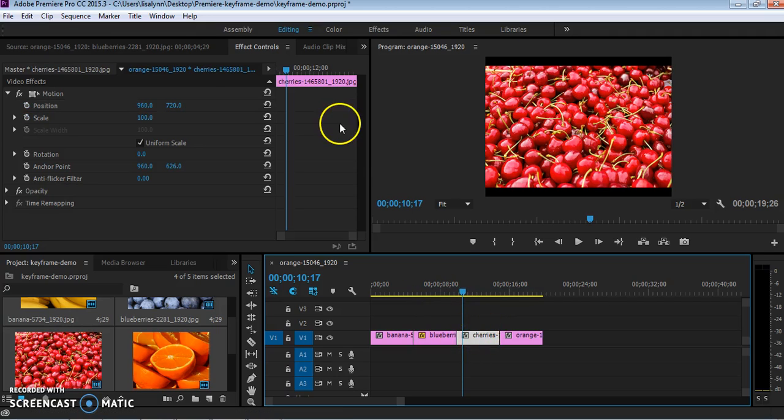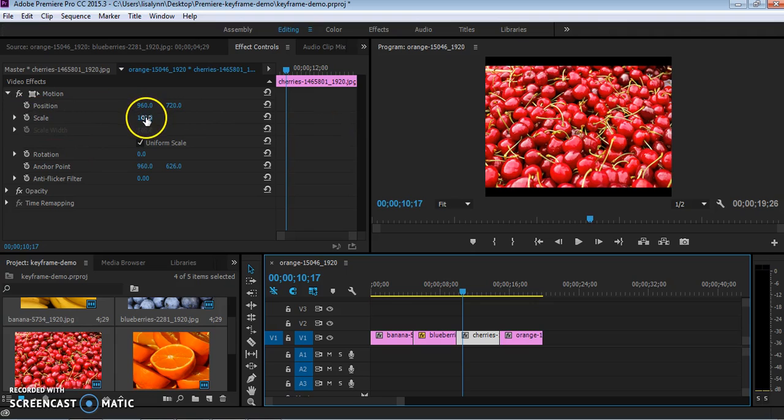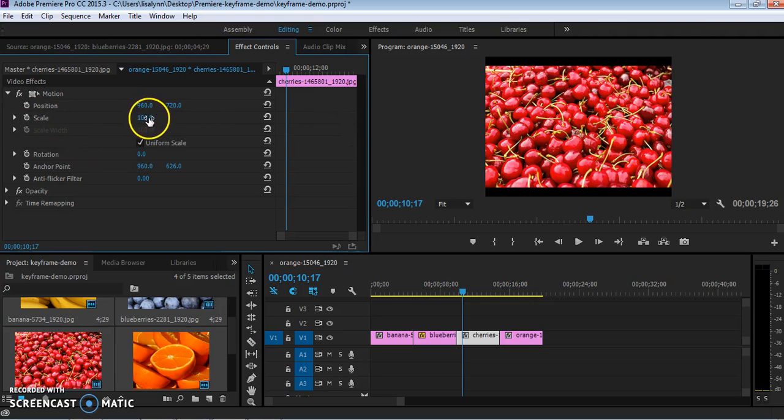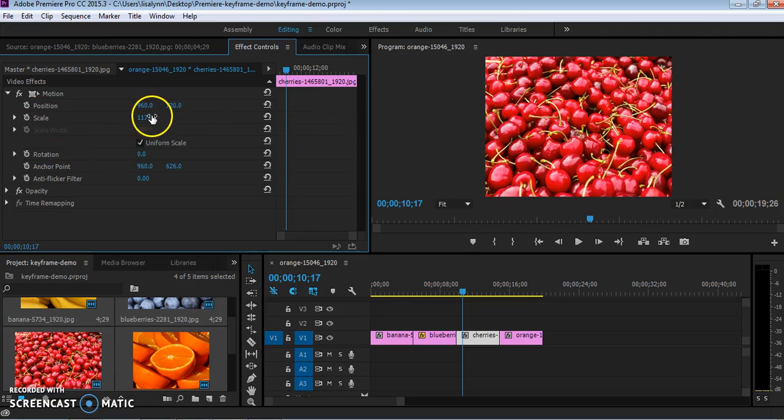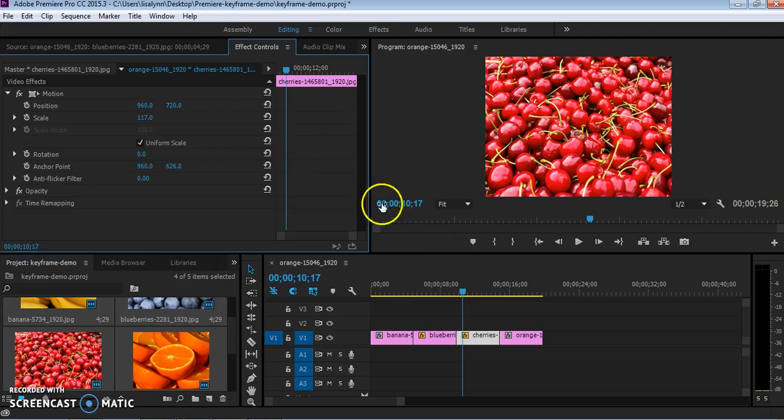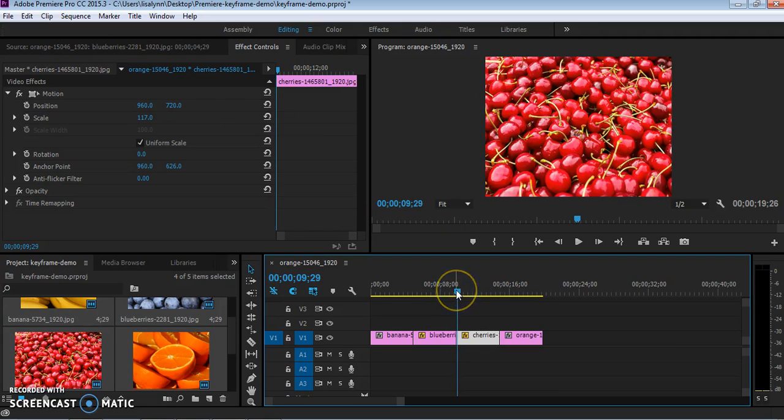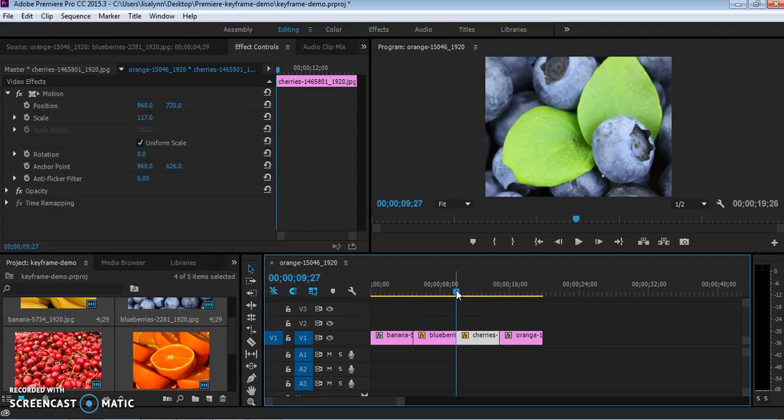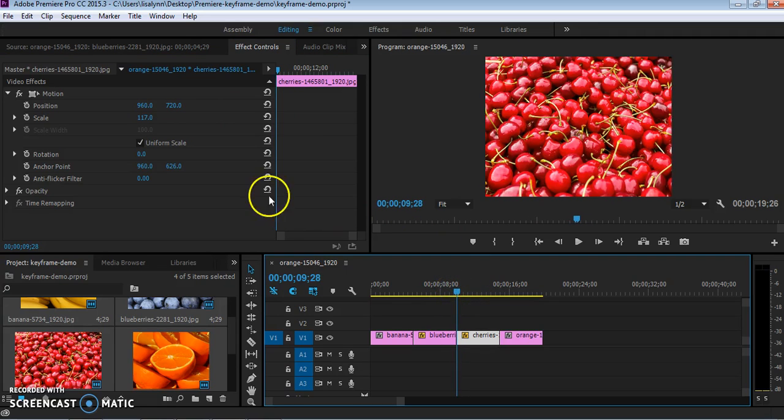Real quickly, I'm just going to do this with the cherries one as well here. I'm going to change the scale to make that fit. And again, I can do the keyframes right to the beginning. First frame of cherries.